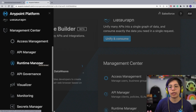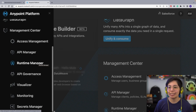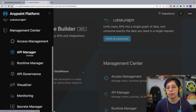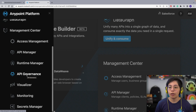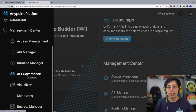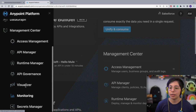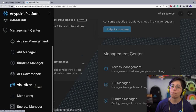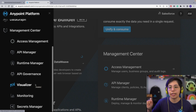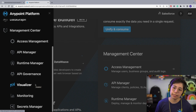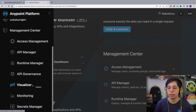We have Runtime Manager, which is where you run all of your APIs. You can connect them to API Manager to secure them — we'll see how on the next session. We have API Governance, which is a newer product where we are able to set standards for all of our different APIs. Then we have Visualizer, which is where you can see architecture diagrams showing how your applications are connecting to each other. It's important that you know it's there; you can read more about it in the docs.